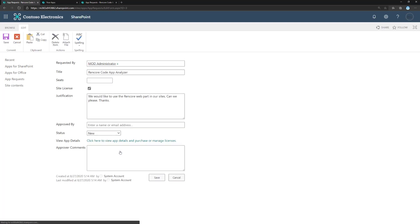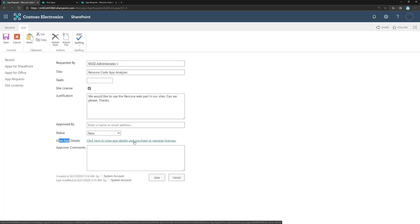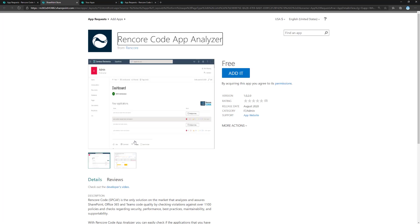Clicking on the request, I can see what the person requested: the Rencore Code Analyzer, the justification, and I can track whether it's approved or not and who is approving it. We also see a 'View app details' link and 'purchase or manage licenses' — though license management isn't really relevant for SharePoint Framework solutions. Because we are accessing this under the app catalog URL, we can see that the button now shows 'Add' instead of 'Request', confirming we can install it from this context.